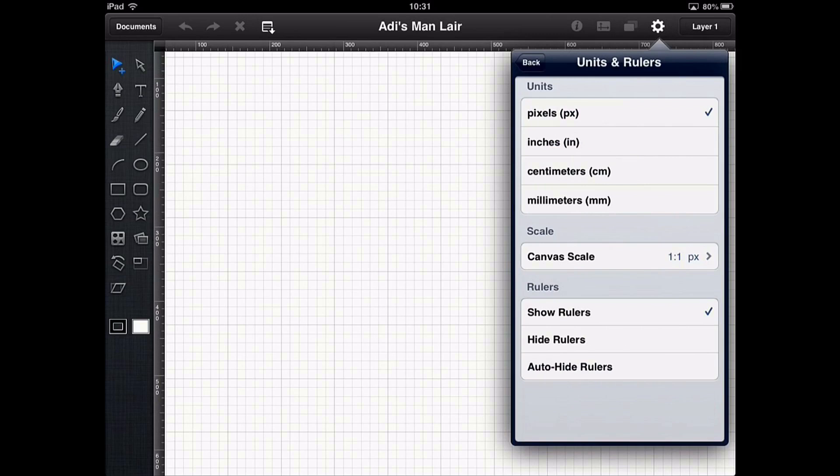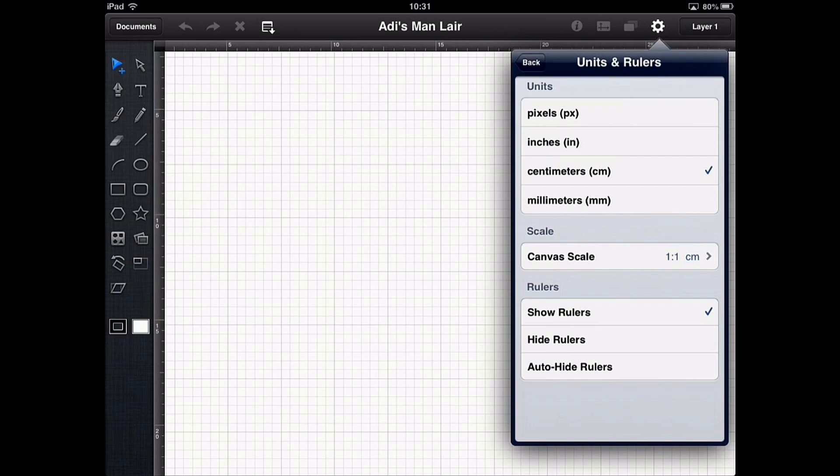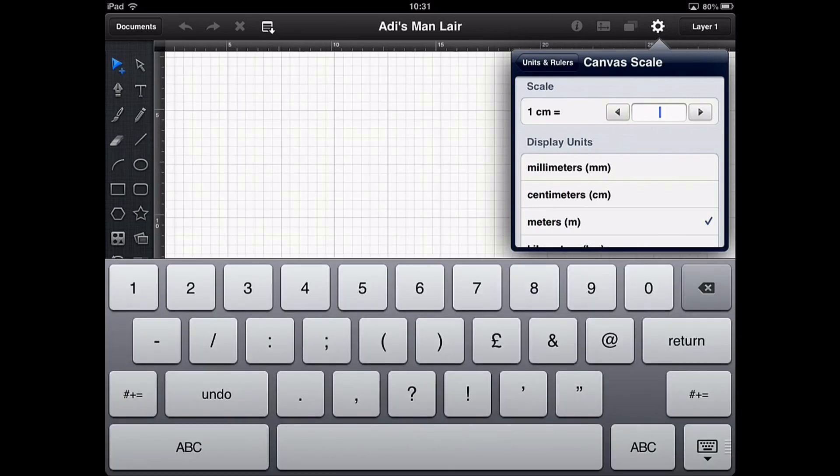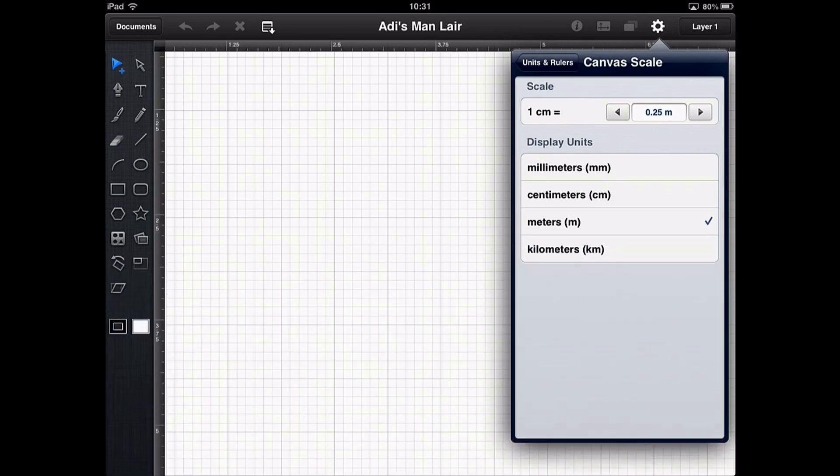So I'm going to go into the units and rulers section and I'm going to change it to centimeters because when I'm drawing something particularly accurately it's not the pixels I'm interested in, it's going to be the size. Because today what we're going to be looking at is a floor plan of the room that you are sitting in. So I've created centimeters and then I'm going to go into canvas scale and flip that on to meters. And then I'm going to change it so that one centimeter on my drawing actually represents 0.25 meters.